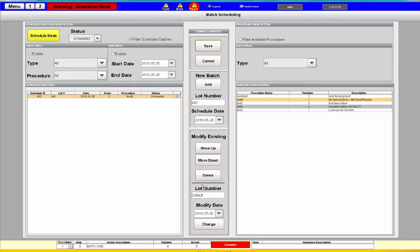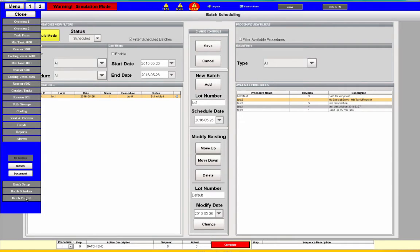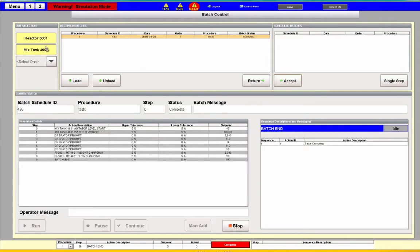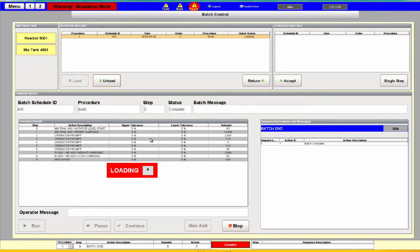I can change a lot number and modify things if needed. If I have more than one procedure I can modify the order they're required — that way the operator knows what order to run them. Let's go back to the batch control page. Just like the single step, this procedure shows up in the scheduled batches. I go ahead and hit accept, run it on reactor 5001 in the 4001 combination, load it, and it cycles through the different steps as it loads them down to the PLC.